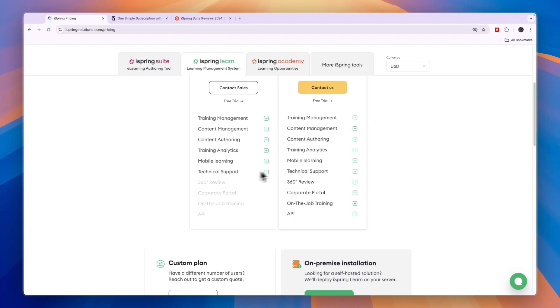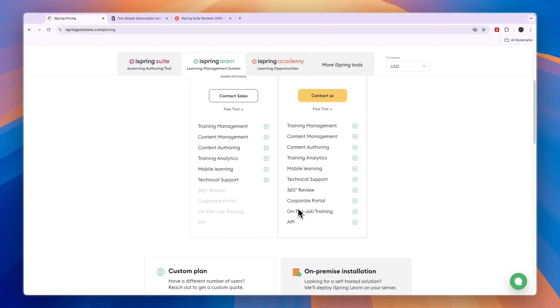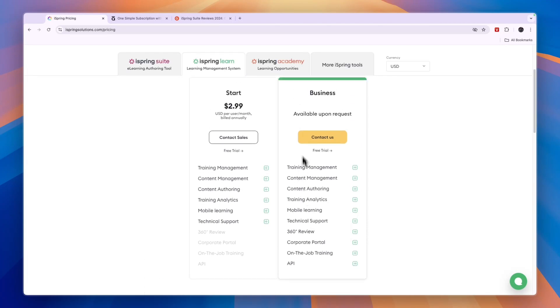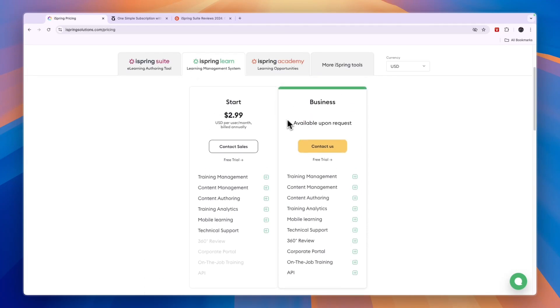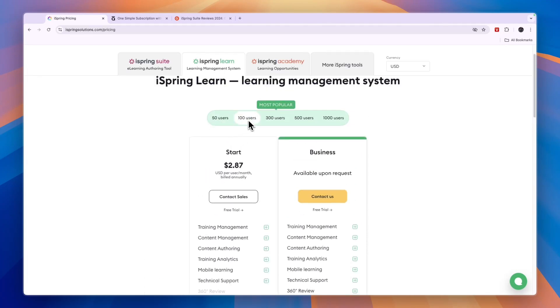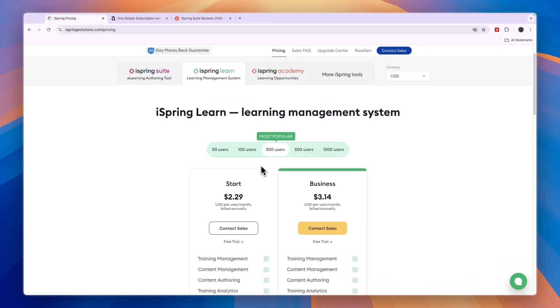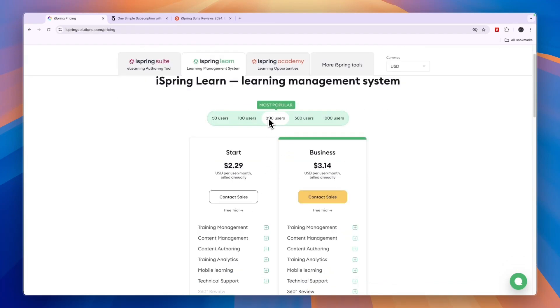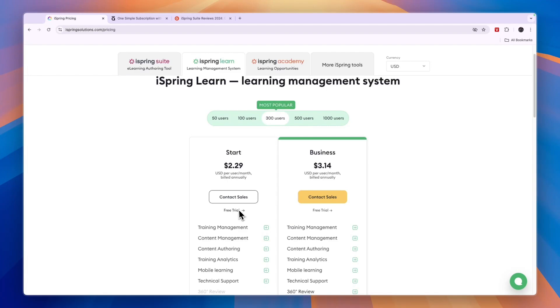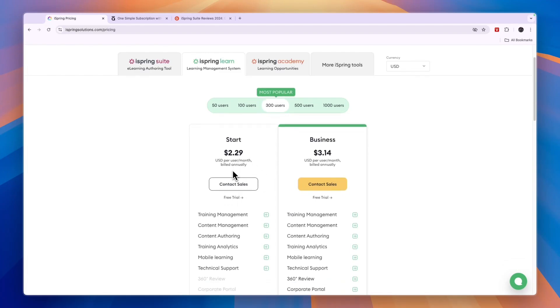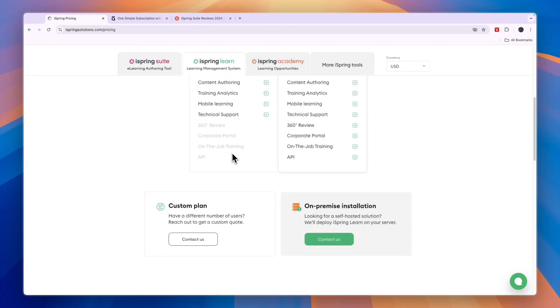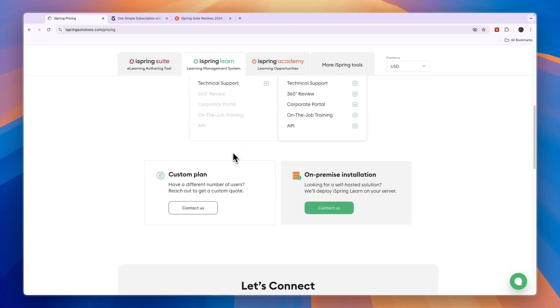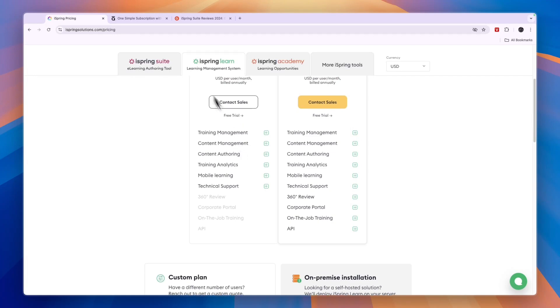Then if you want to get a 360 review, a corporate portal, on the job training, or you want to integrate it with the API, then you want to go and get the business plan. And you can see that one is available from 300 users and more. Now let's say that you want to have 300 users, then the start plan here is 300 times $2.29 and the business plan is 300 times $3.14. Now they offer a 14 day free trial. If you do want to claim that free trial, you can claim it through the link in the description.